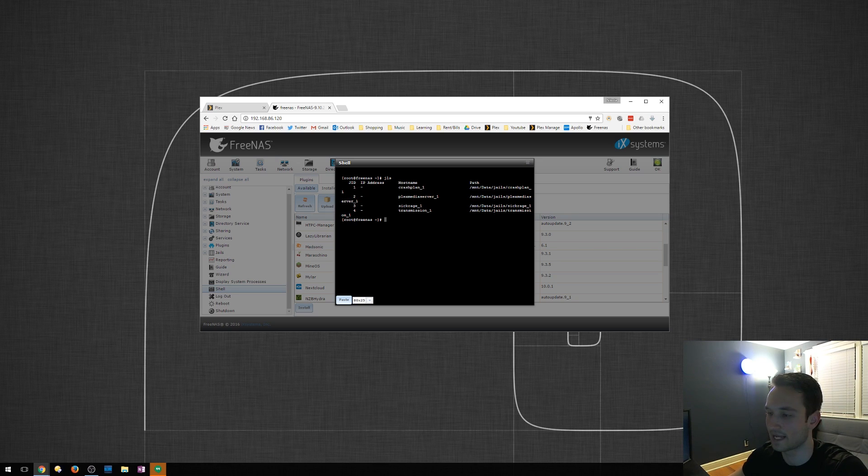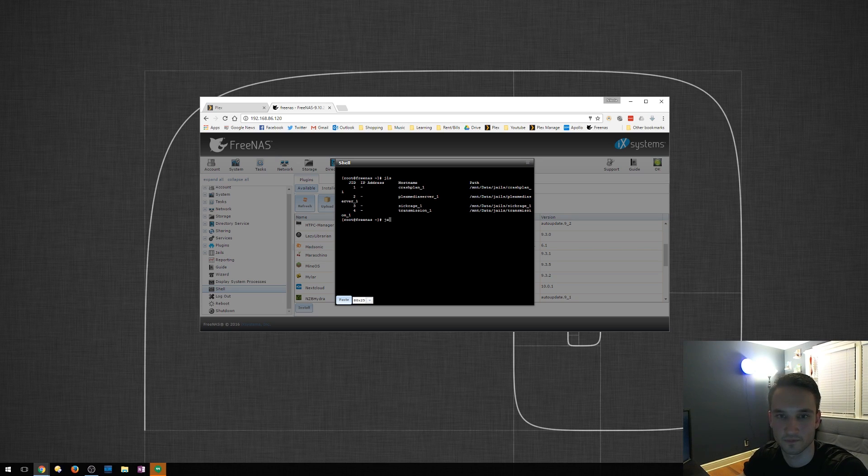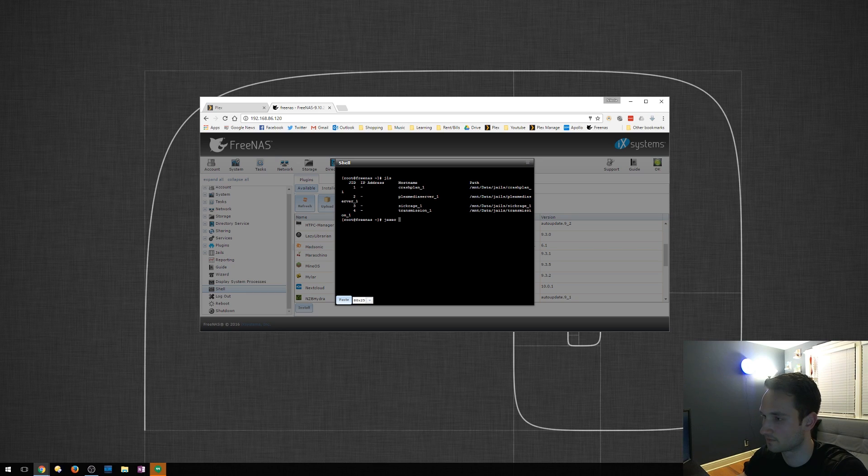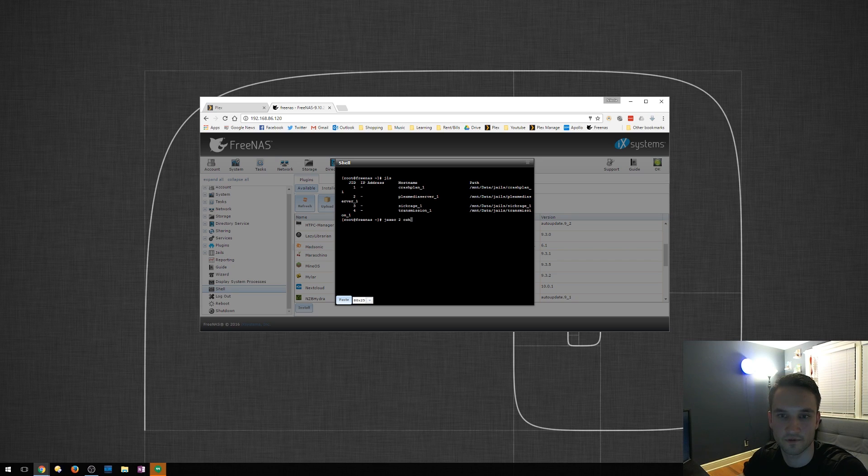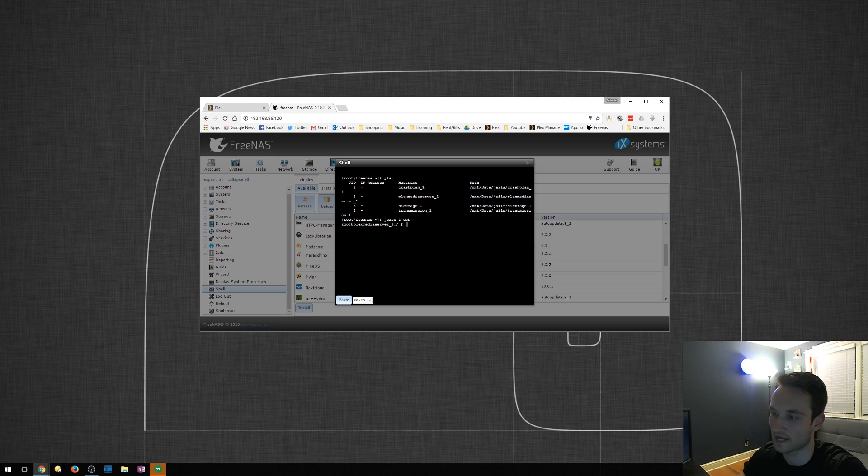And we're going to type in J exec, then the jail number, which is two, and then C, CSH. And then from here, we're going to type in, press enter. It's going to select that jail.